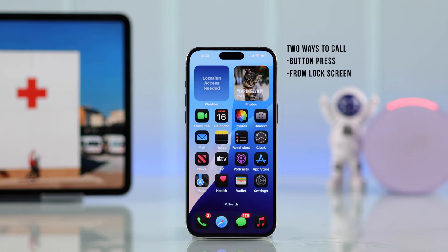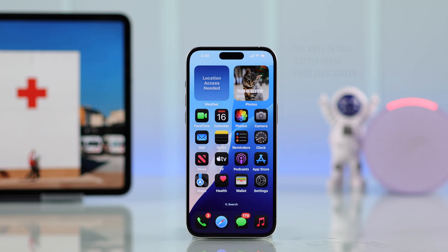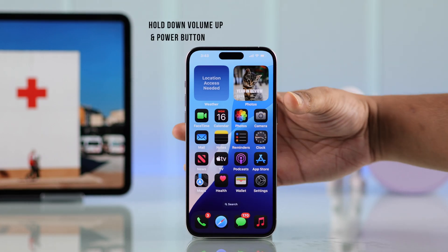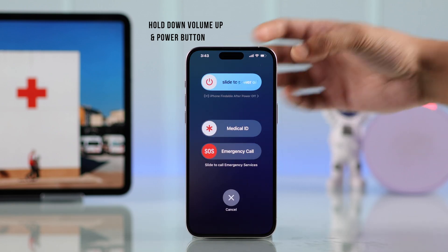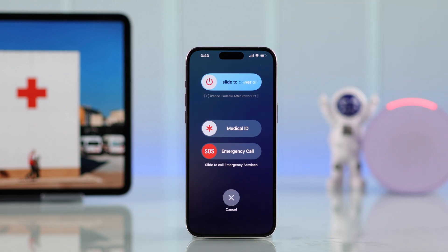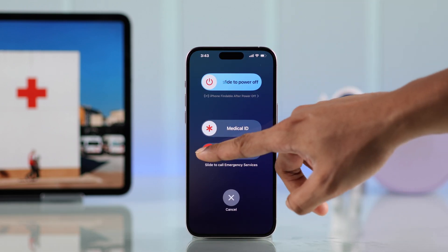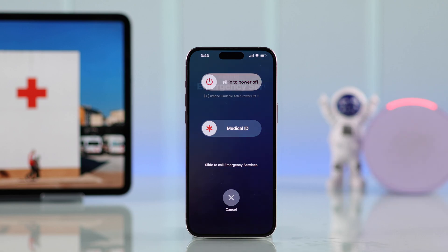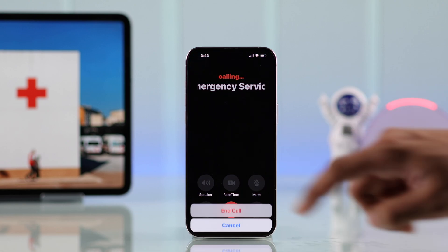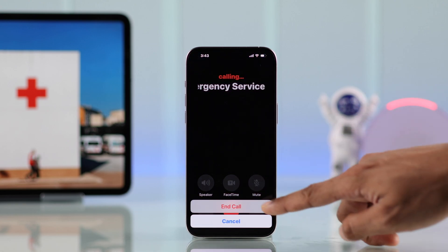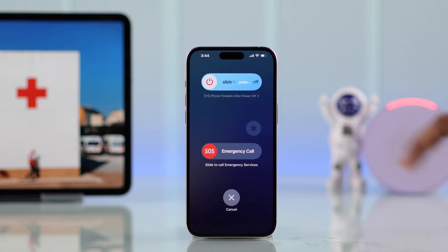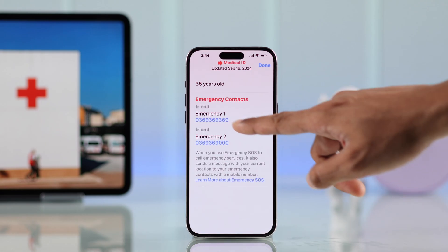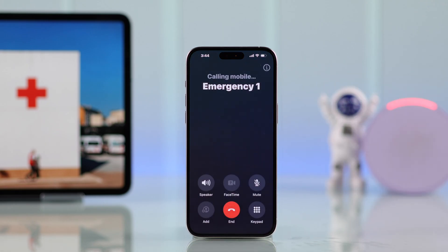There are two ways to initiate a call to your emergency contact. The first way is by holding down the volume up and the power button. You'll get the power options screen, and from there you can either use the Emergency slider, which will call 911 and notify your emergency contacts, or open your Medical ID and tap on the emergency contact to call them directly.